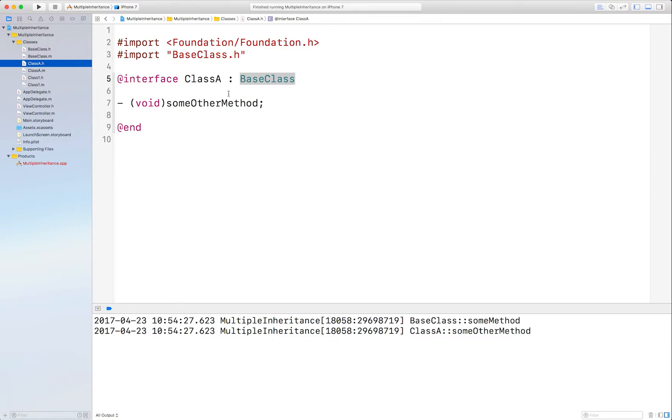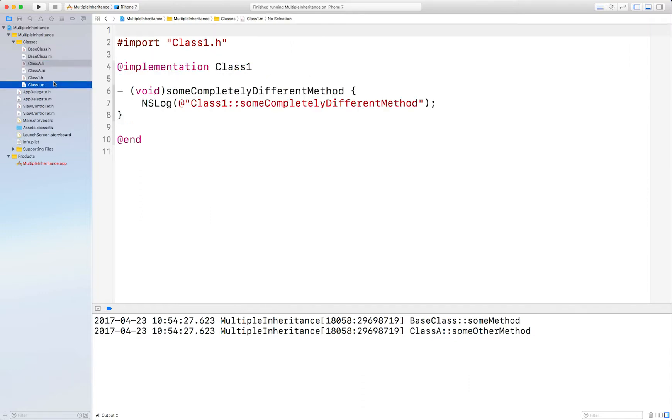Or you can do what I'm about to show you. It does involve creating an instance, but it does it in a much better way. Okay, let's take a look at Class1.